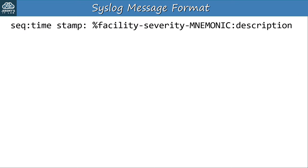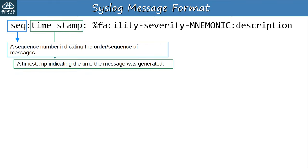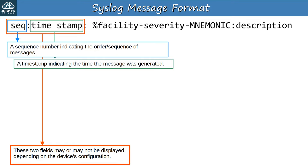Now let's take a look at the syslog message format. There are fields you can expect to see in a standard syslog message. First there is a sequence number indicating the order of the log messages. Next there is a timestamp indicating at what time the message was generated. Timestamps are particularly important, especially when comparing the logs of different devices — assuming both devices have accurate time thanks to NTP, you can use these timestamps to compare when different events occurred.